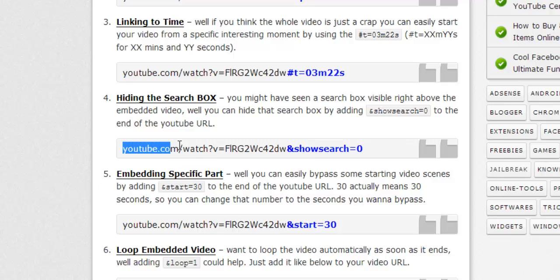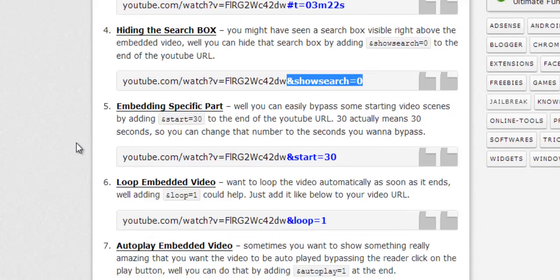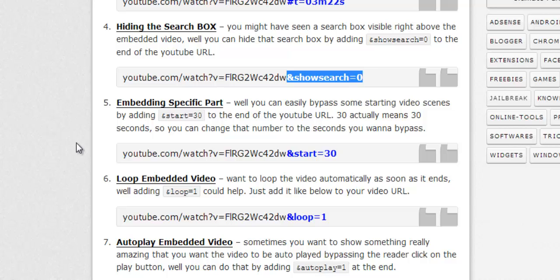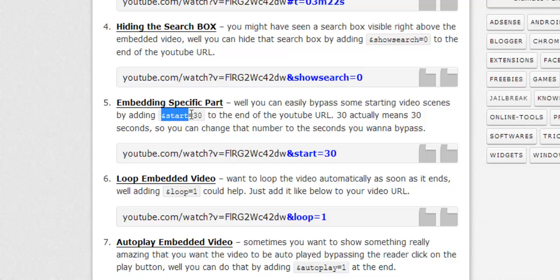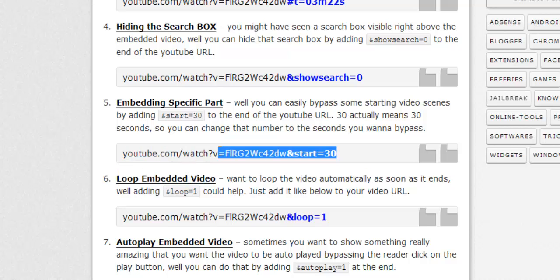The next one is embedding specific part. So if you want to embed a specific part, well it's really easy again. Add start=30. So here 30 means seconds. You can just bypass the amount of seconds and your video will embed from that specific part.